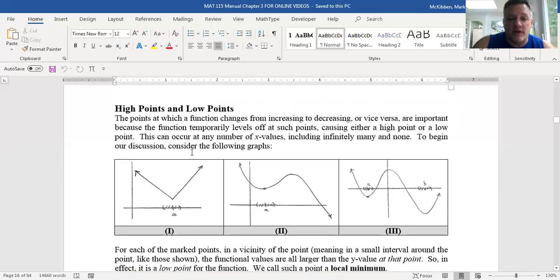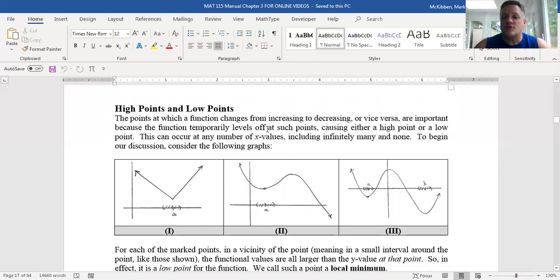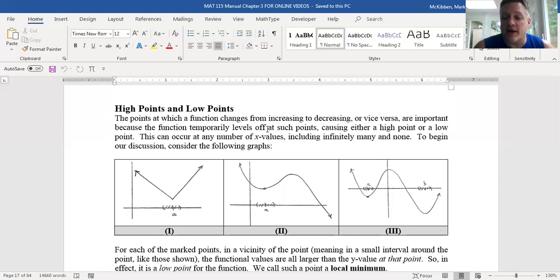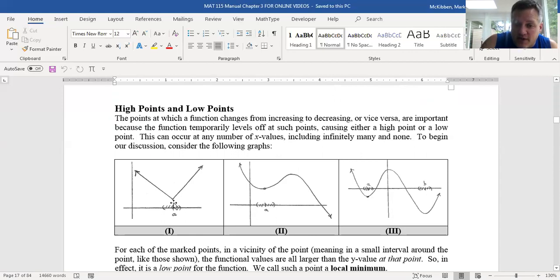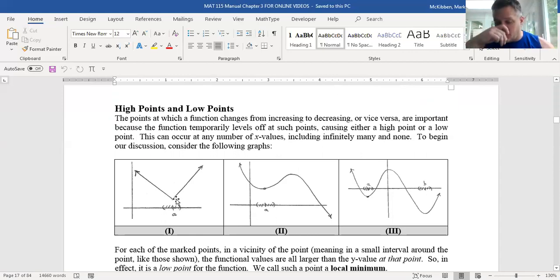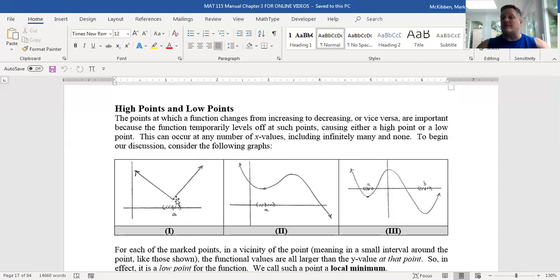For example, a parabola with vertex at x equals 1: to the left of x equals 1, the graph is falling, so f is decreasing on (−∞, 1). To the right, it's increasing on (1, ∞). It's constant on the empty set. For another example, if the function is constant between minus 2 and 2, and increasing to the left of minus 2 and to the right of positive 2, you'd list those intervals separately. High and low points — a high point is where the function locally maxes out nearby, a low point is where it locally mins out. Think of them as local max and local min.